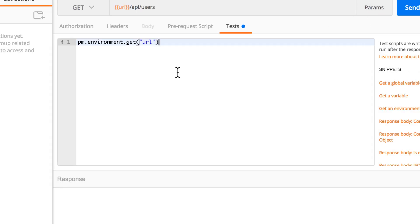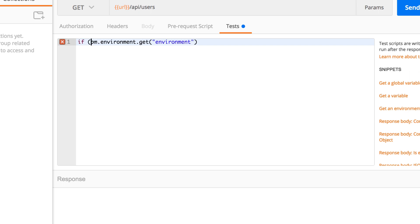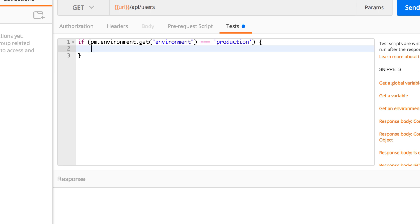And now, for example, I can retrieve that information in my pre-request script or in my test script and decide something on it. For example, if environment equals production, then run some specific tests or do some specific stuff. It's totally up to you. But this is how you do it.